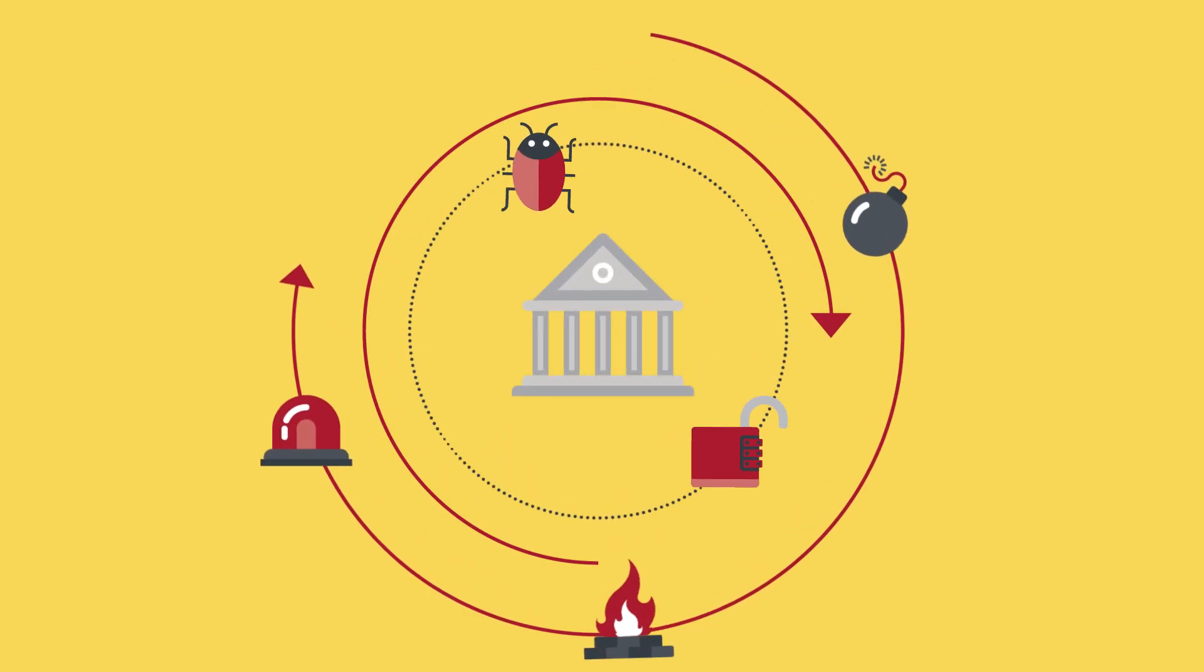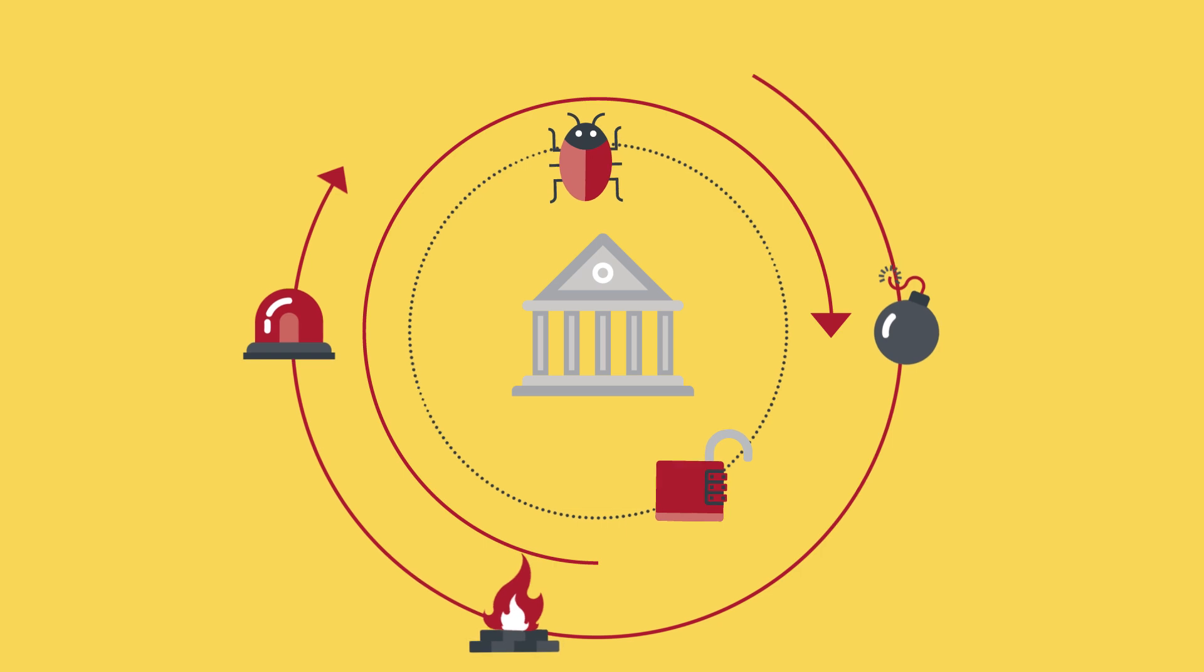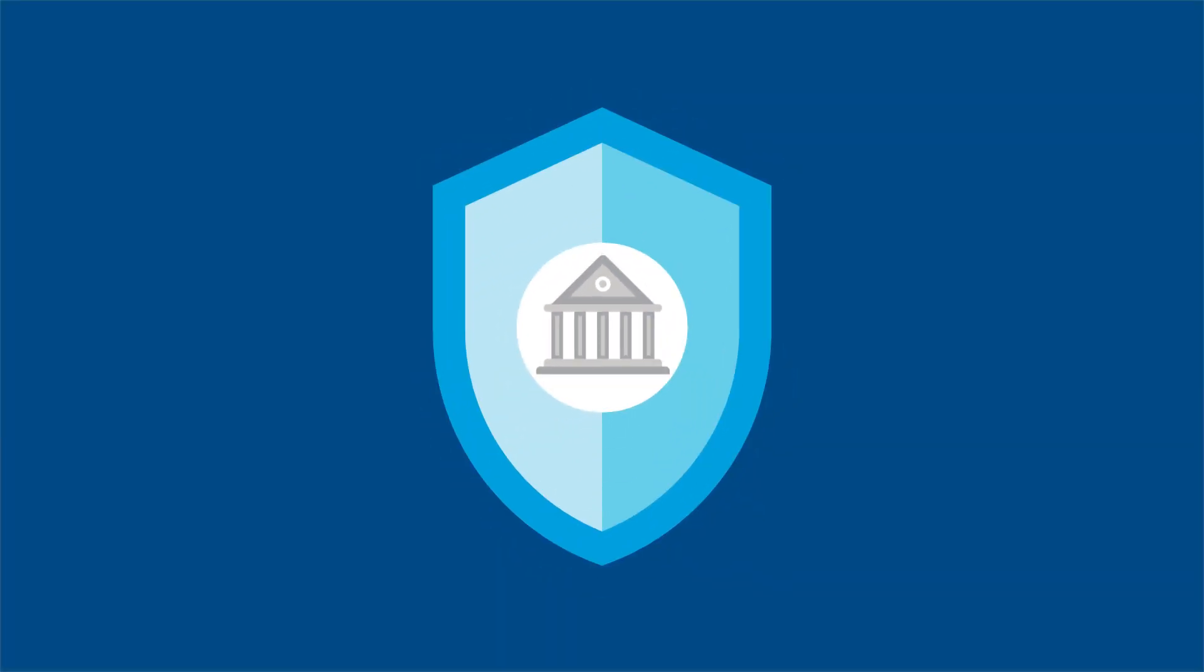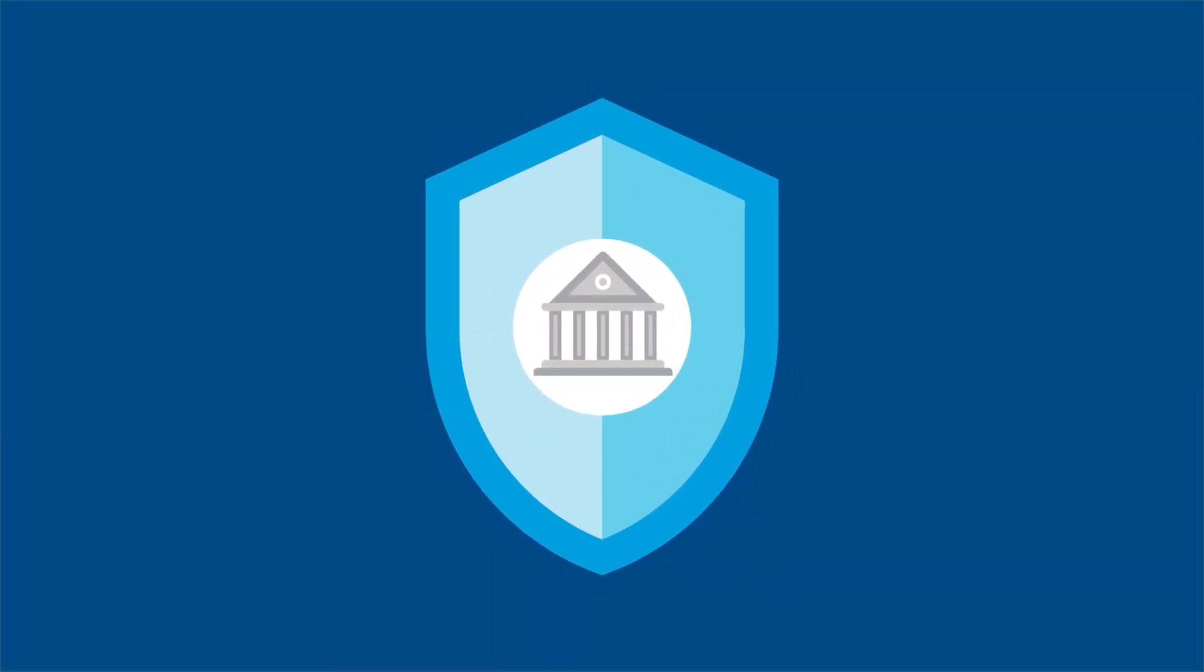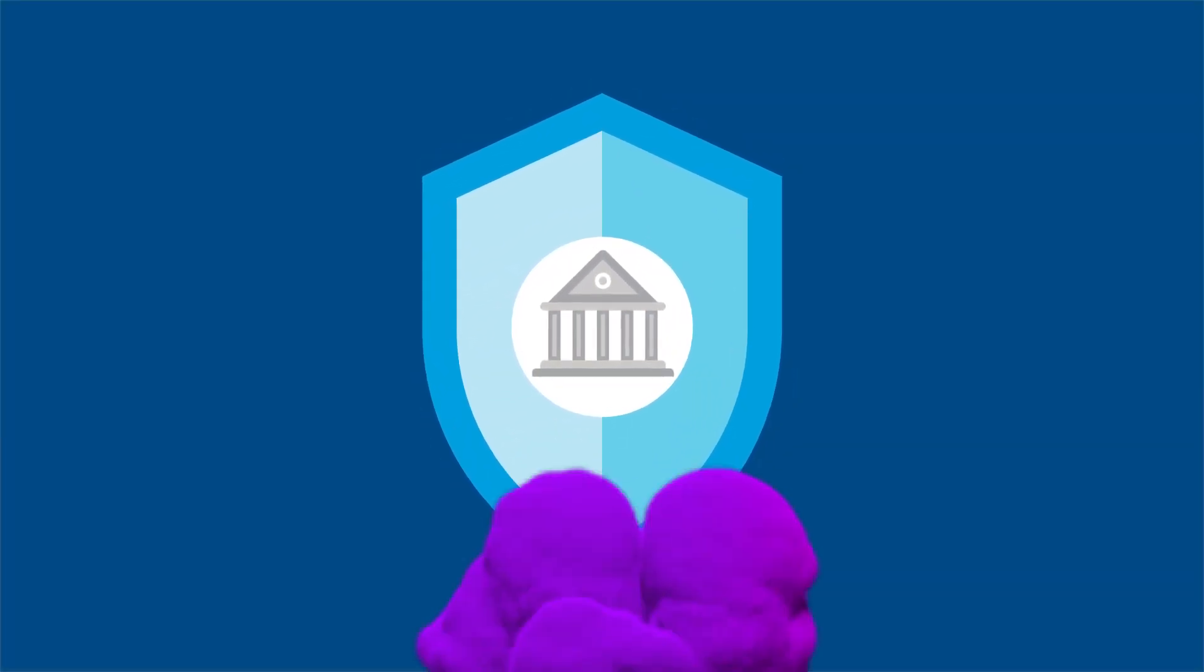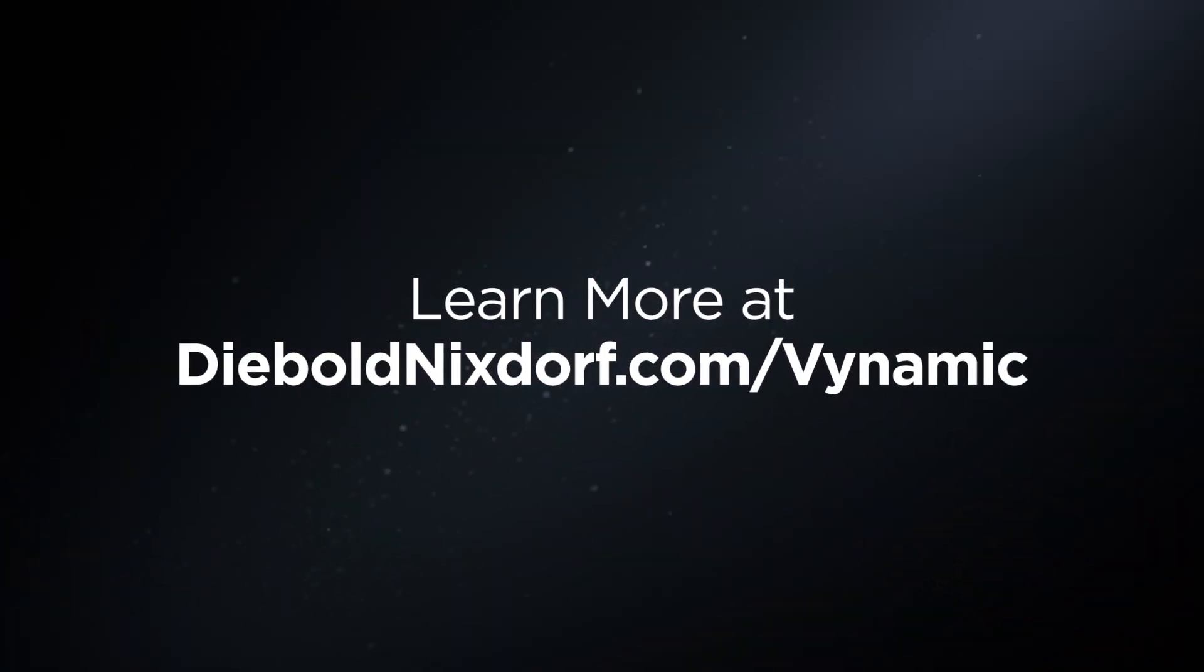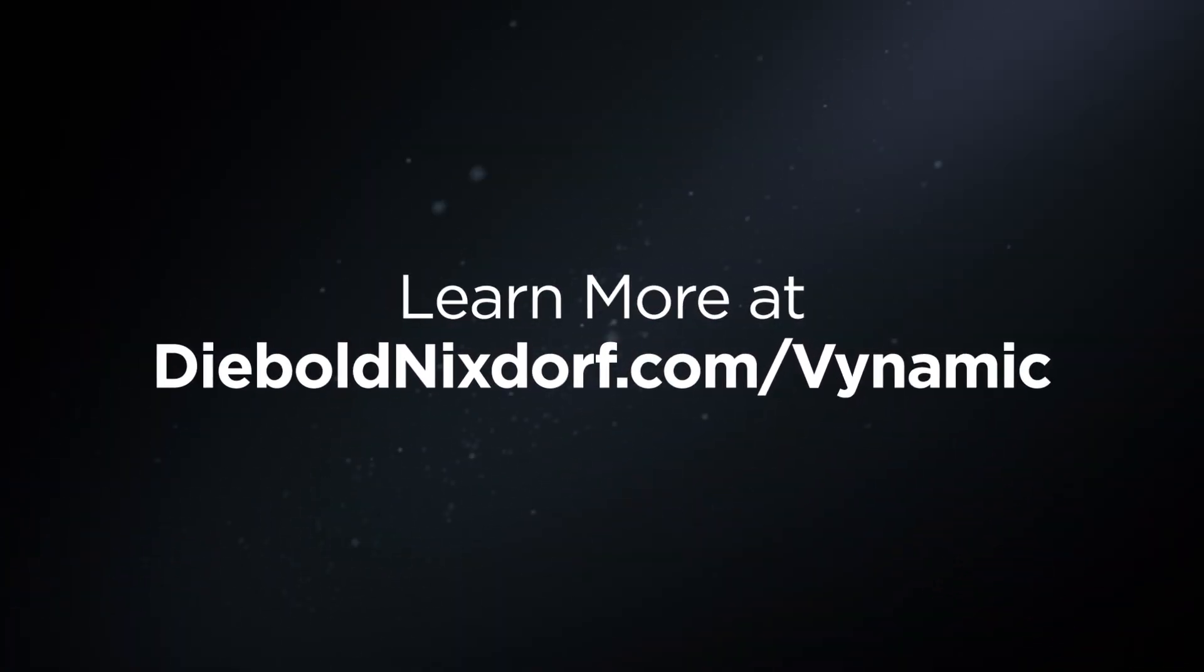Combat threats with DynamicView BIOS Manager, proven to secure your organization's integrity and keep thieves away. Learn more at dieboldnixdorf.com slash binamic.